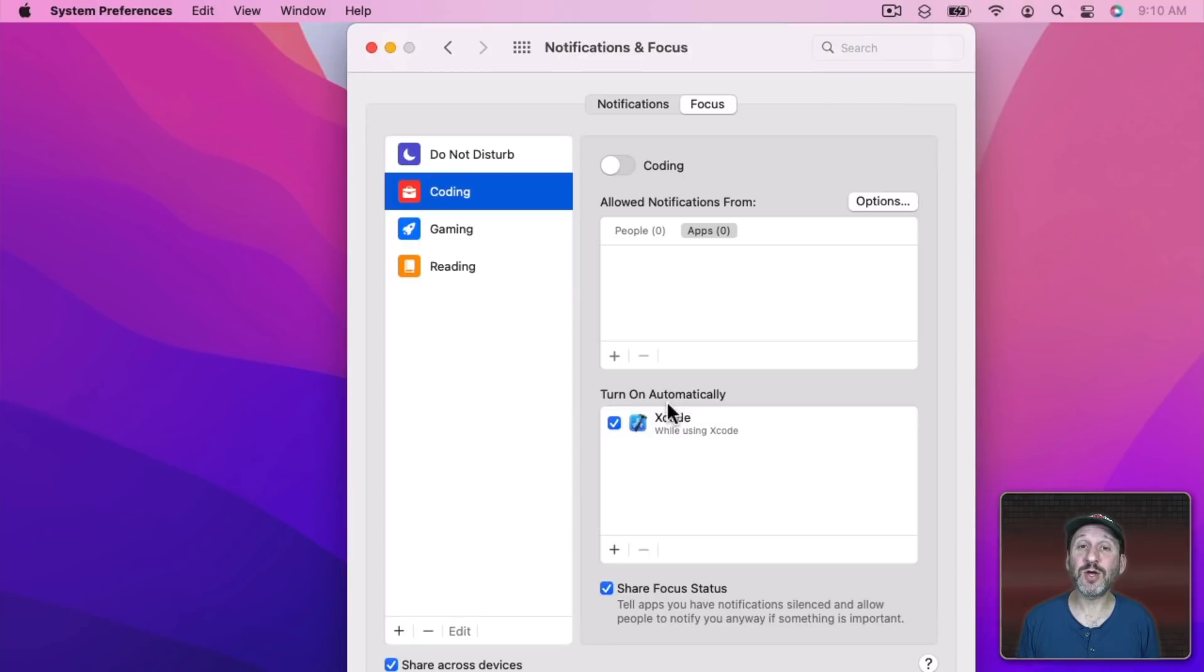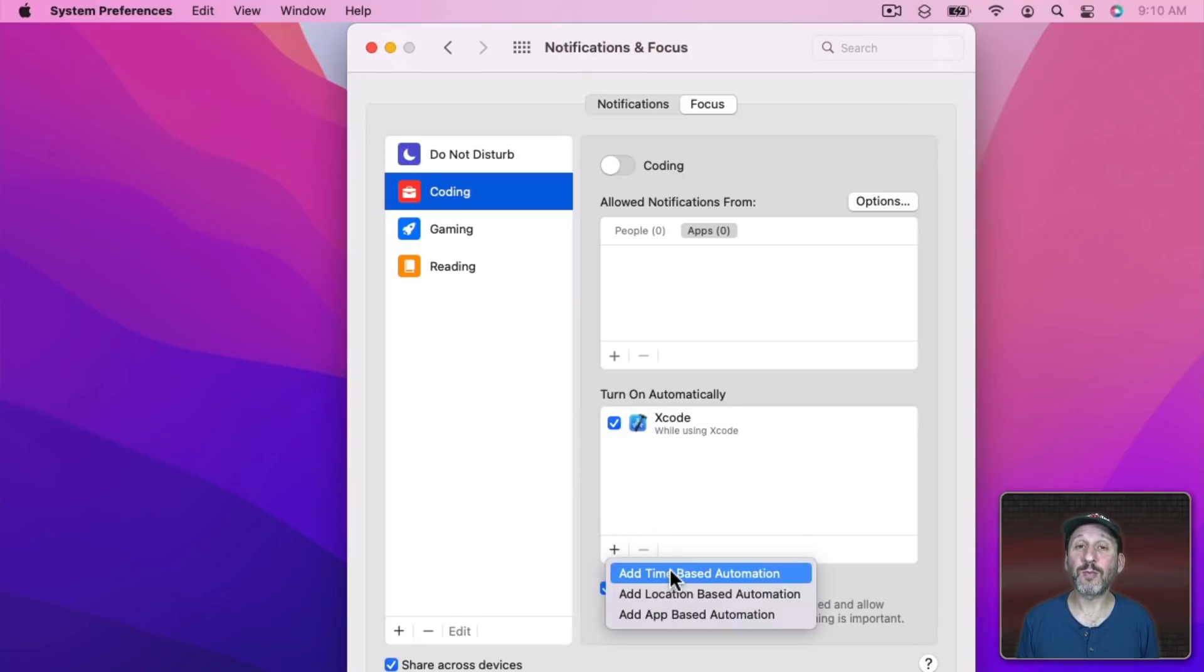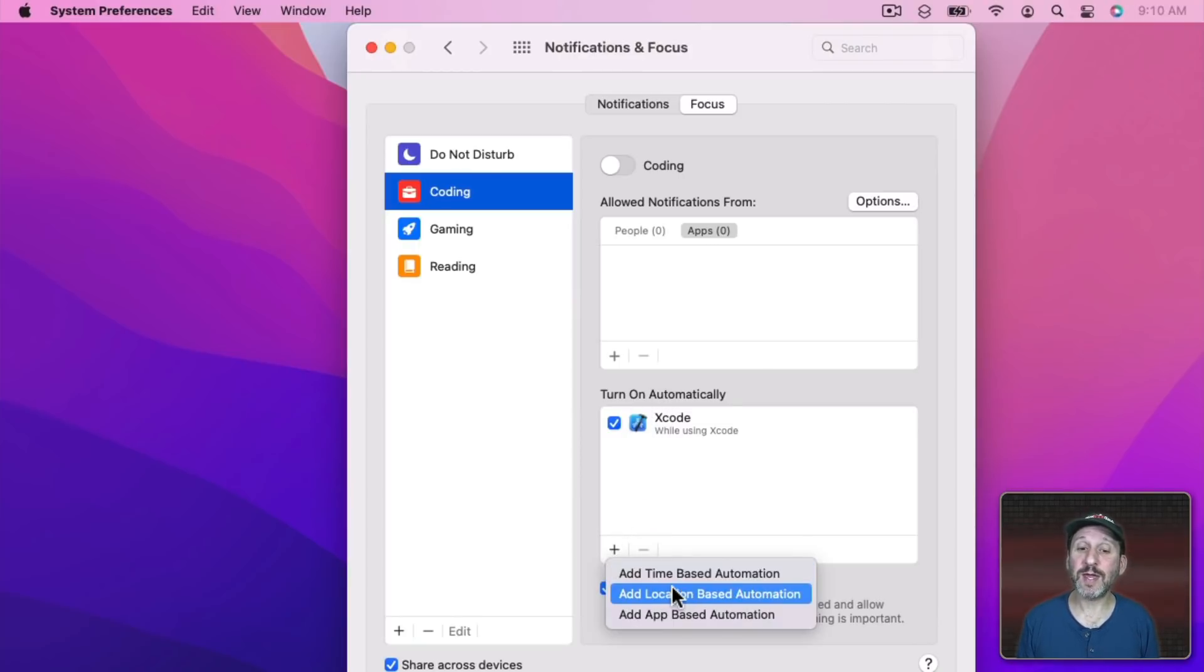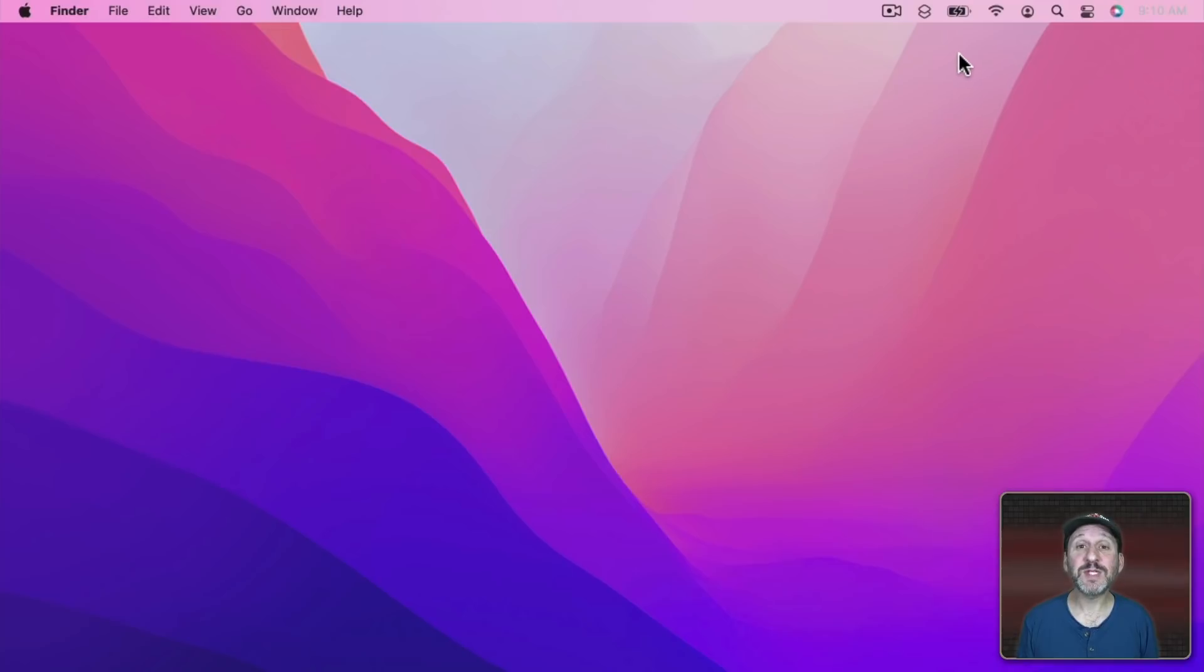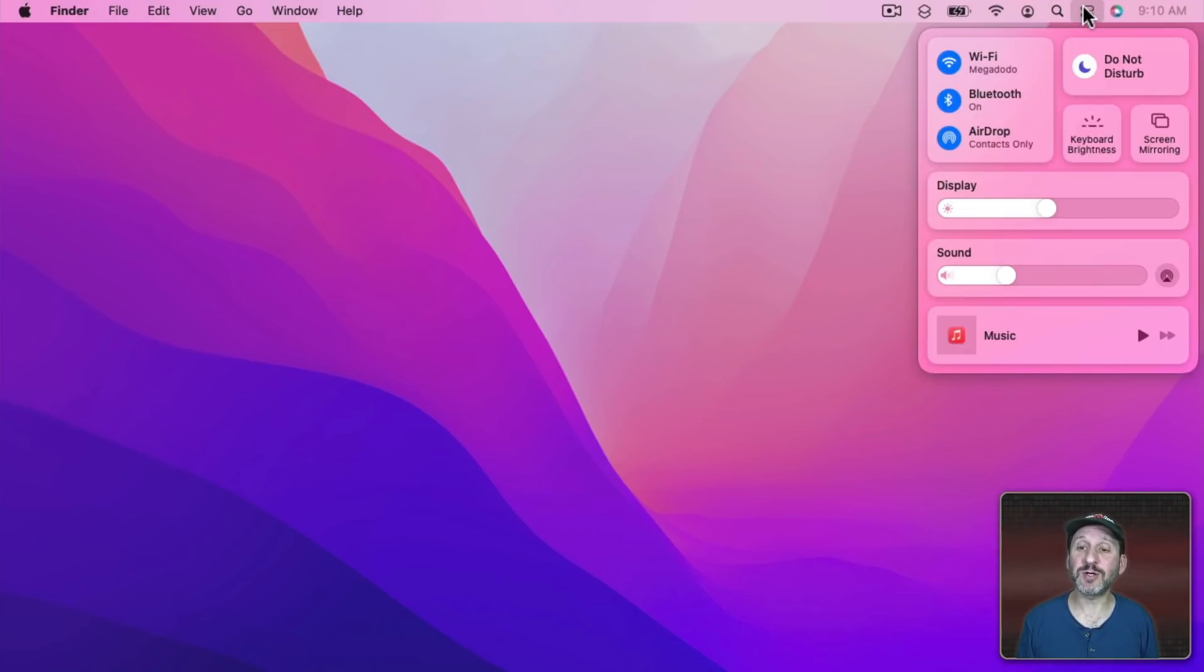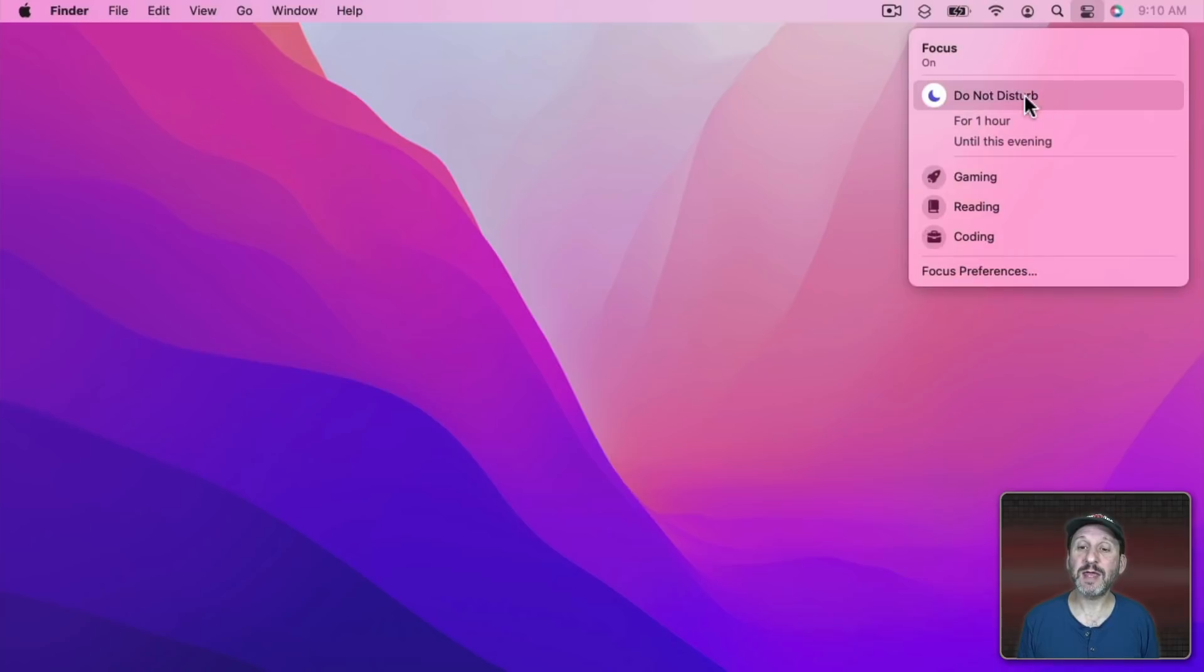You could also have ways to have it turned on automatically like when you're using an app or perhaps at a specific time or location. Once you've set up Focus, you can go into Control Center and then you can click here and then choose a Focus Mode to go to.